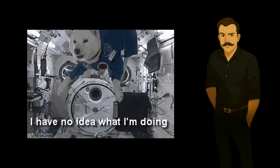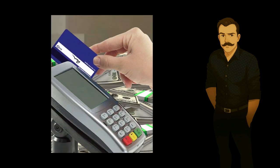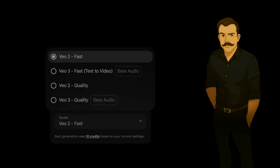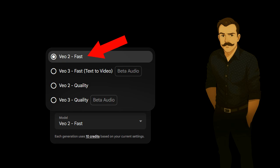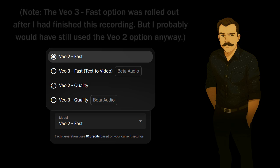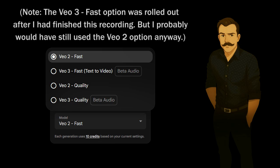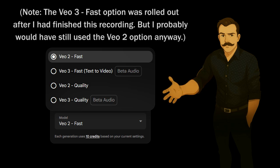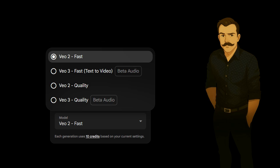I imagine that the purpose of the scene builder is to allow users to maintain continuity of characters, objects, and environments between different clips. Again, this is just my interpretation, and I could be wrong, but it seems reasonable given the way that the tool is structured and labeled. Given that I had no idea how it was supposed to work and how many credits I was likely to burn through, I decided to do everything using the VO2 FAST option. This way, I would only burn through 10 credits per attempt instead of 100, allowing me to do 10 times as many tests with the same amount of credits.